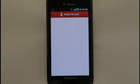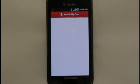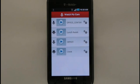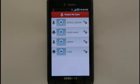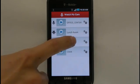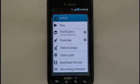You will then be directed to the Watch My Cam menu, which displays all webcams you have added through your PC software. You will now need to set up your RemoteCam PC software in order for your webcams to appear in your mobile application. Once you've set up your webcams using your RemoteCam PC software, they will automatically appear on the Watch My Cam menu. Simply select any of the cameras from the list to view real-time feed.